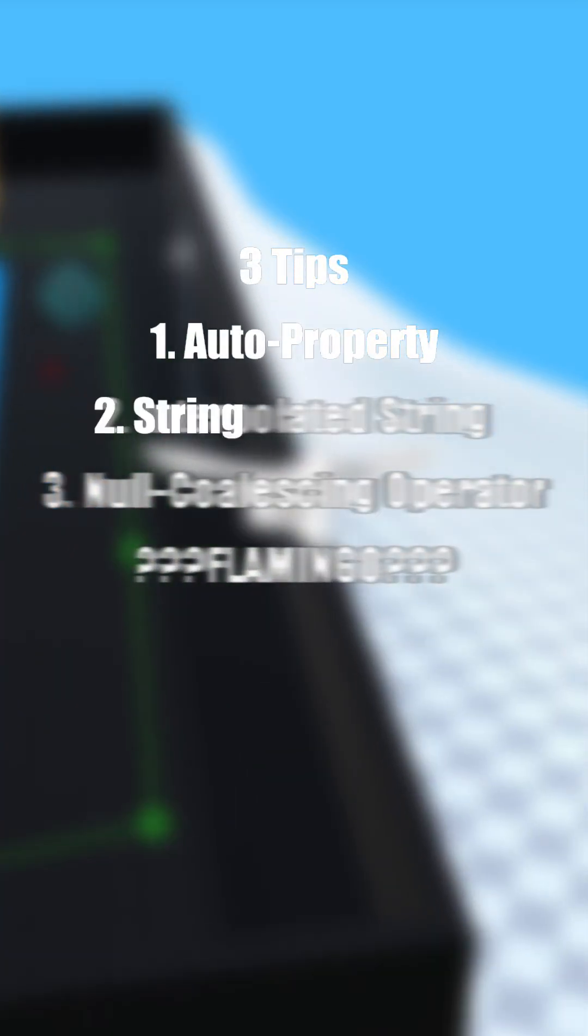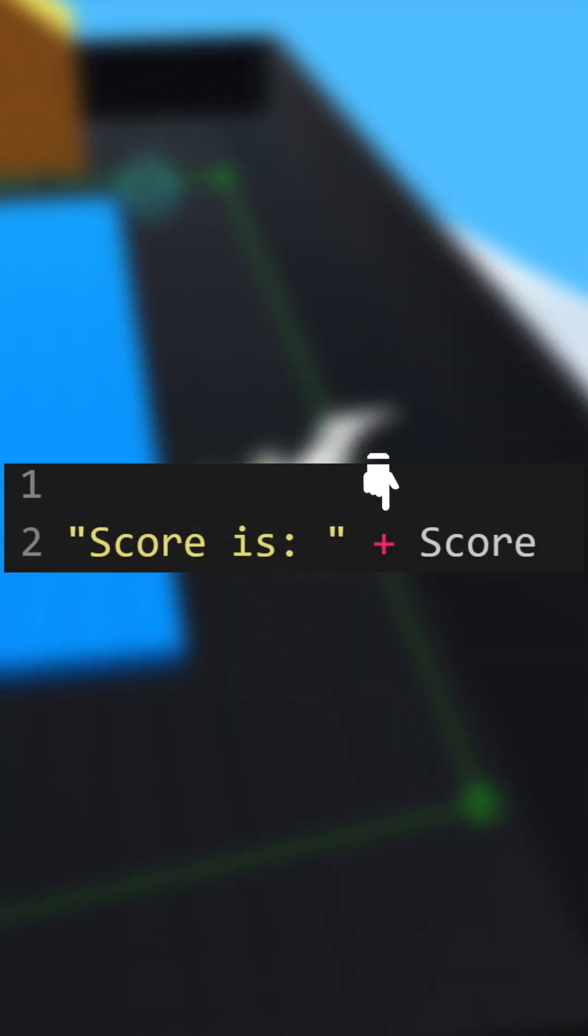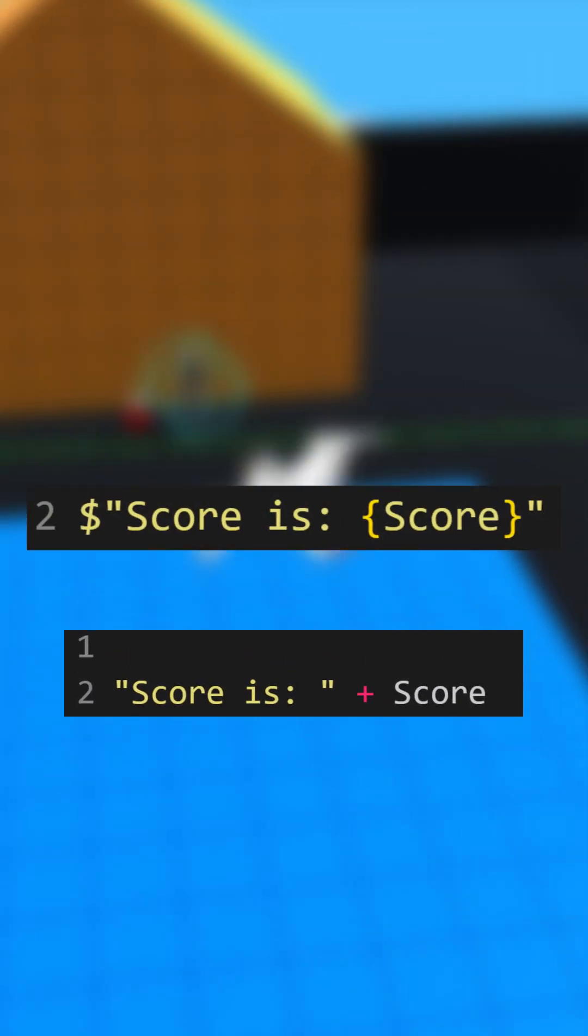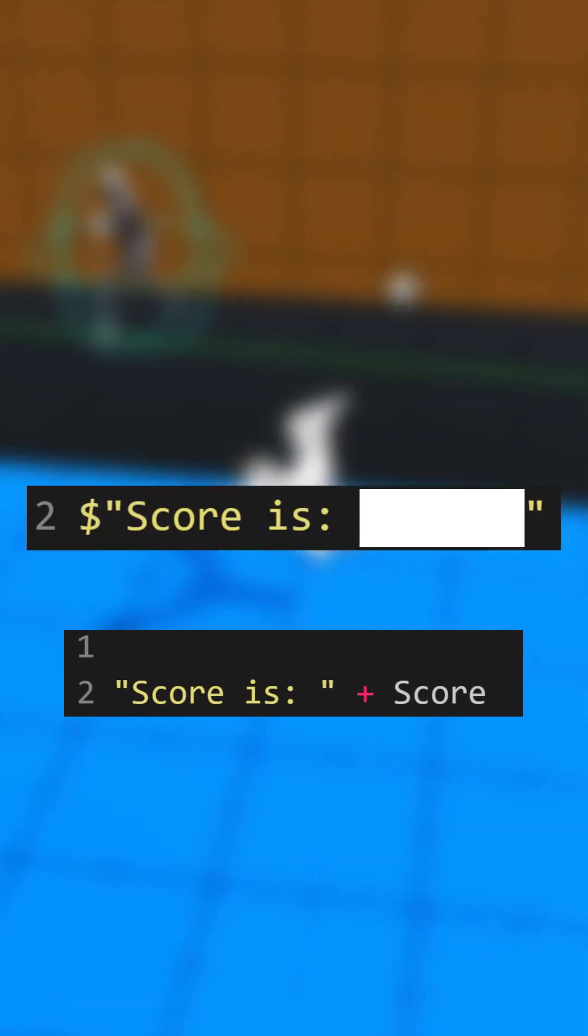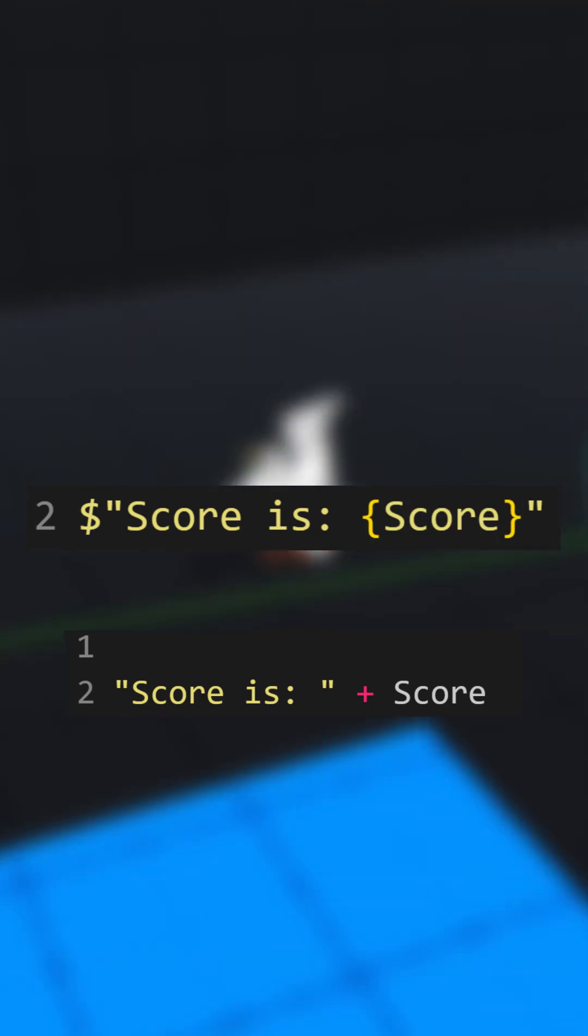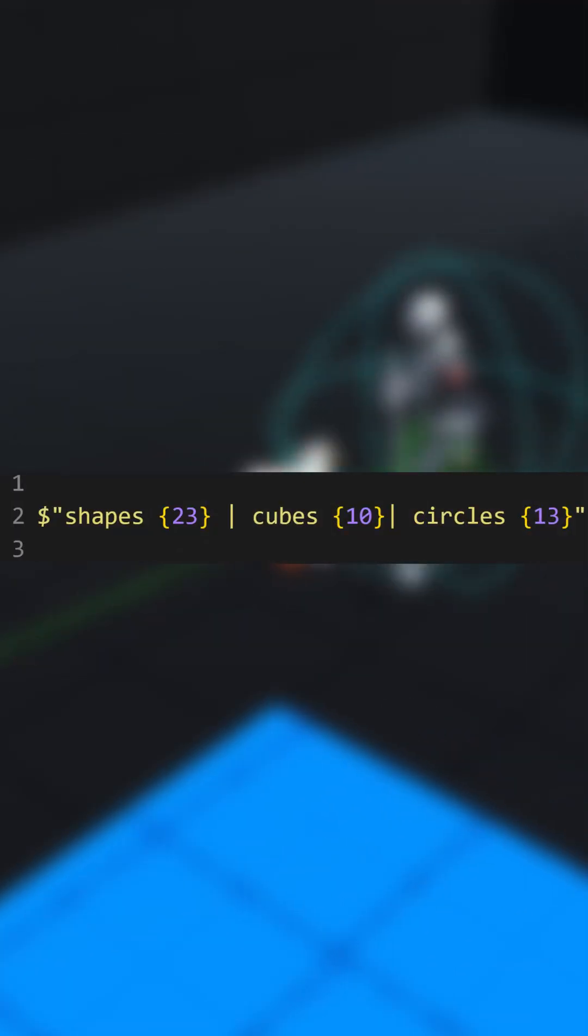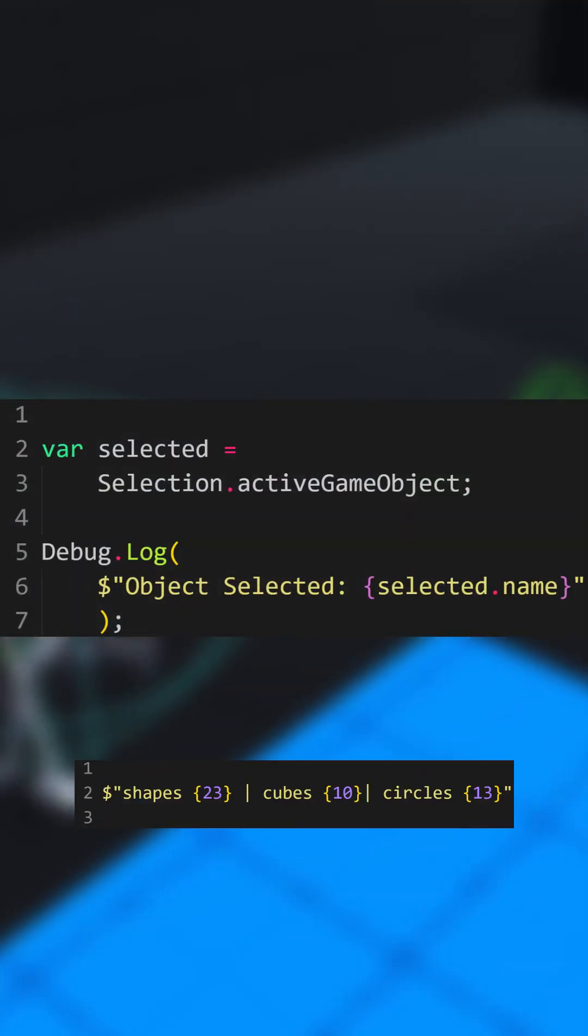Here's tip number two, string interpolation. Stop combining words like this. Add this sign at the start and include your variables inside of the curly brackets or full statements as well, even multiple in one. This is great for console logs.